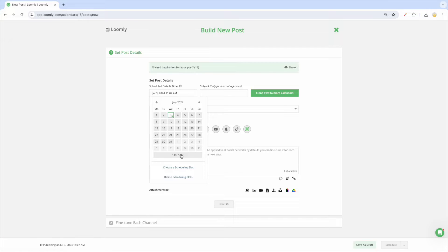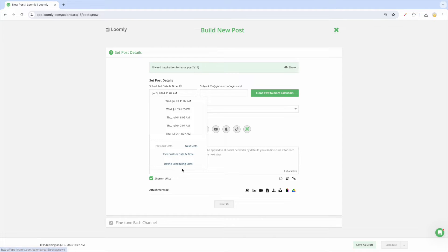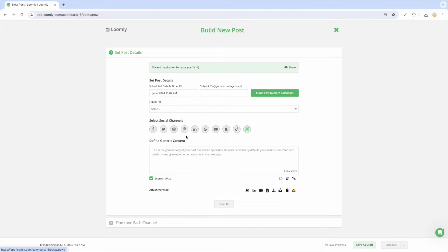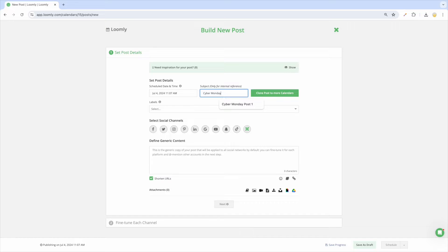To save even more time when creating new posts, take advantage of Loomly's scheduling slots feature to set your preferred publishing schedule in advance for when your audience is most active. Then, write a subject to easily identify your post internally within Loomly. For example, Cyber Monday Post 1.